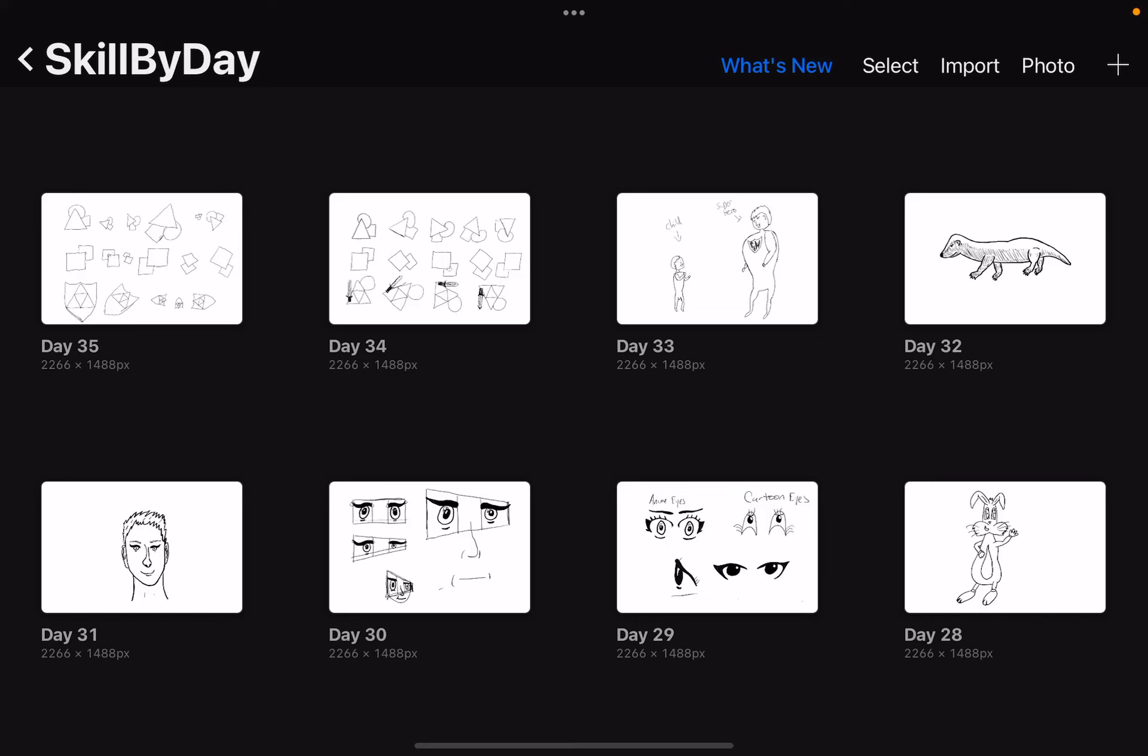Good morning and welcome to Skill By Day, where I take different skills and try to get better at them. This is just the beginning, so currently the skill is art.